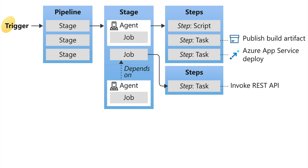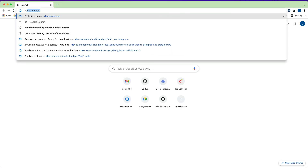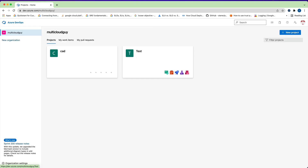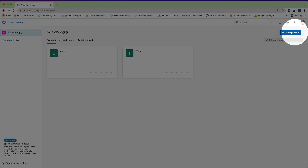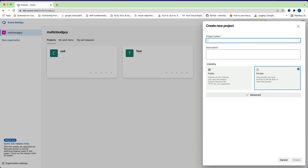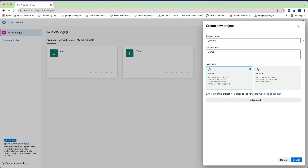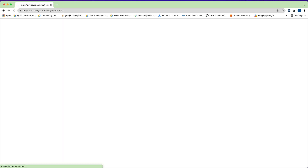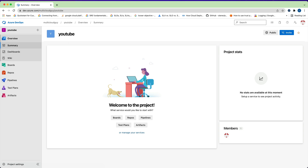Those are the key concepts of Azure Pipelines. Now let's dive into the demo. I'm going to open dev.azure.com. I've previously created multiple projects where I've tested this. I'm going to create a new project by clicking 'New Project' in the top right, call it 'youtube-demo', make the project public, and click 'Create'.